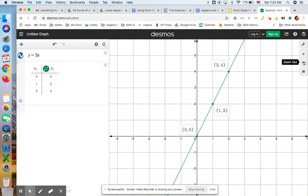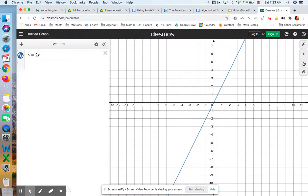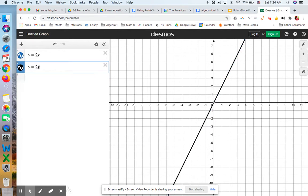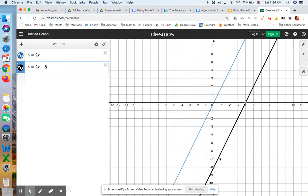Let's say I want to find the graph of a line that has a slope of 2, but I want this line to go through a specific point — negative 2, negative 8. I'll start with what we already know: the y-intercept here is 0, so this is y equals 2x plus 0. I can move this equation down 8 to a y-intercept of negative 8 by writing y equals 2x minus 8, and sure enough we have a y-intercept of negative 8.